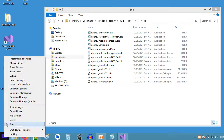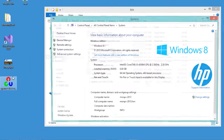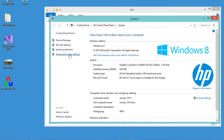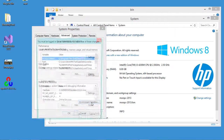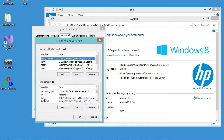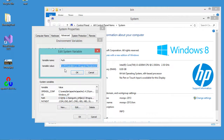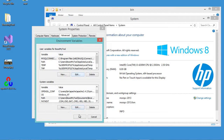Let's go to System, then Advanced System Settings, and click on Environment Variables. We have to find the Path variable and edit it. At the beginning of this field I will paste the path to give it the highest priority, and I will add a semicolon as the separator between the different values. Now let's click OK, then OK, OK again, and close this window.